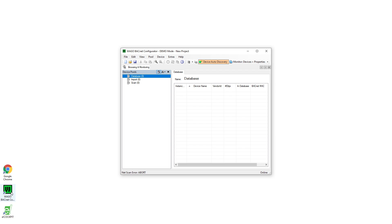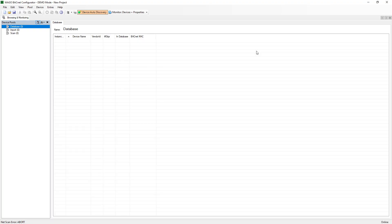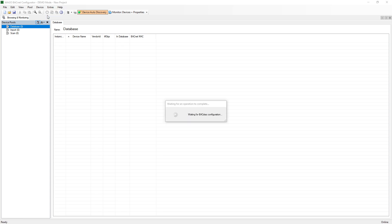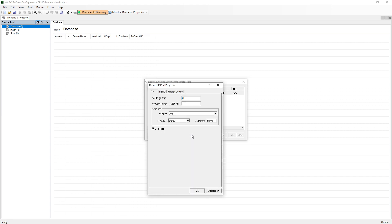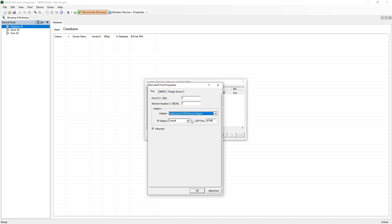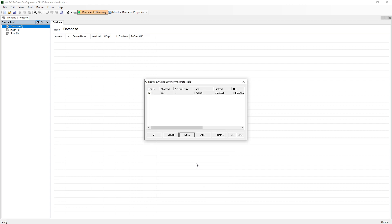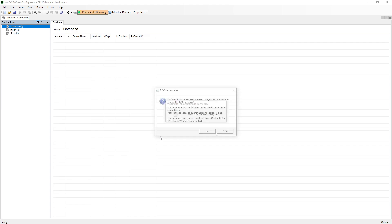In the Bacnet configurator we have to adjust the bag stack before using it for the first time. We start the configurator and navigate to Extras Bacnet Settings. Via Edit we get to the input mask. At Adapter we have to select the network card which is used to access our Bacnet device. Now we select the IP address of our computer and add IP address. After everything has been confirmed, the bag stack is restarted after query.